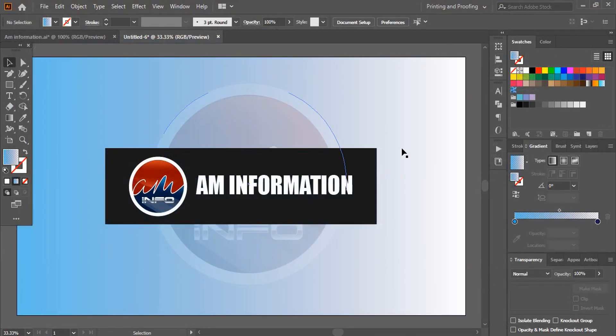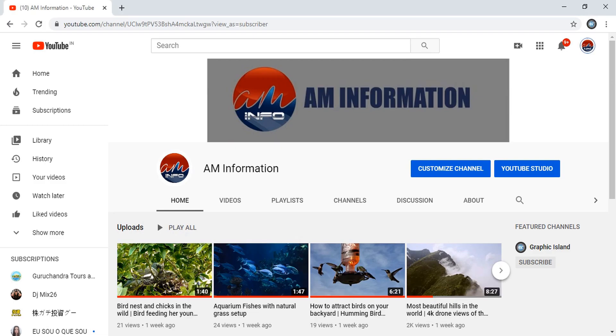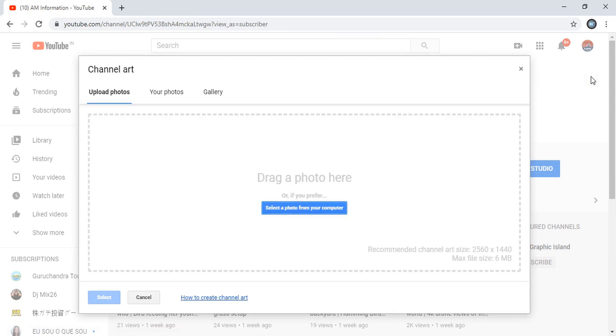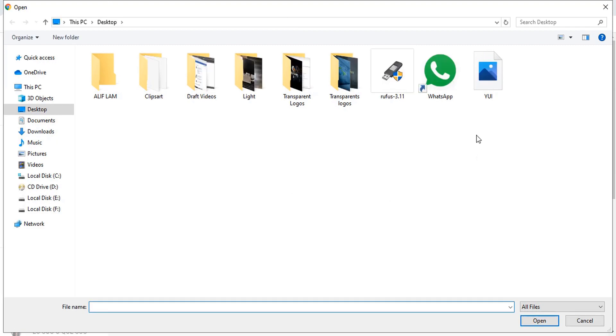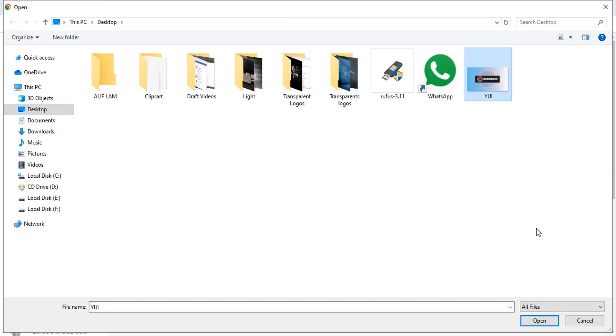So after saving this, let me replace this banner. So I have to click here and select a photo from your computer. And this is the one we just designed. So let me open this.